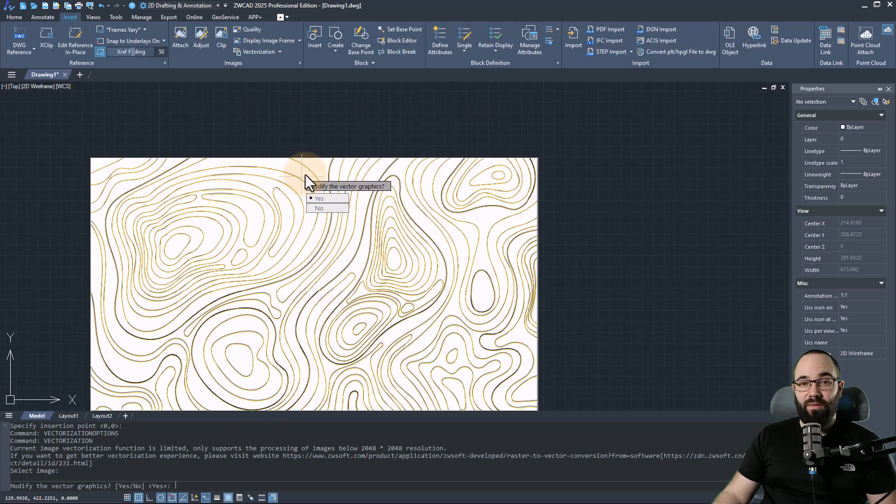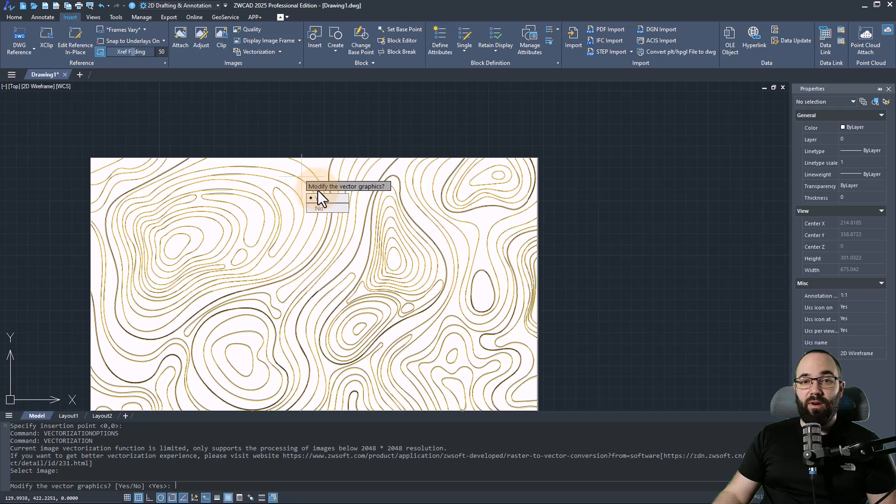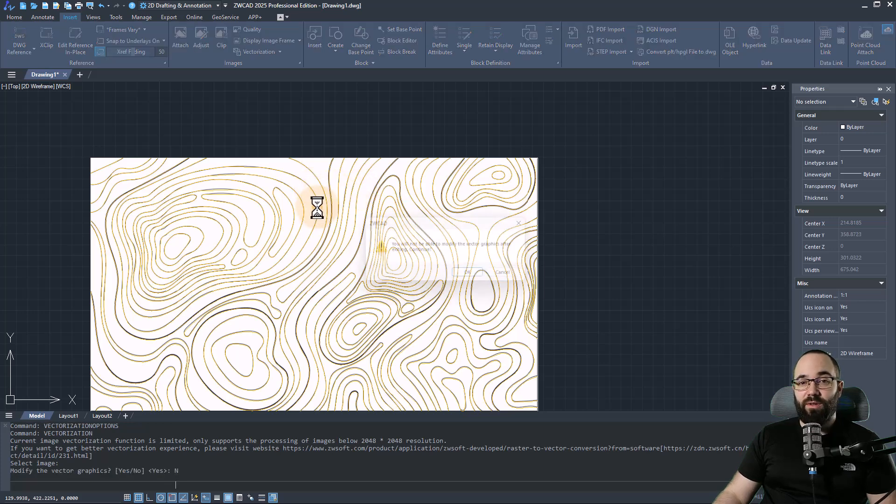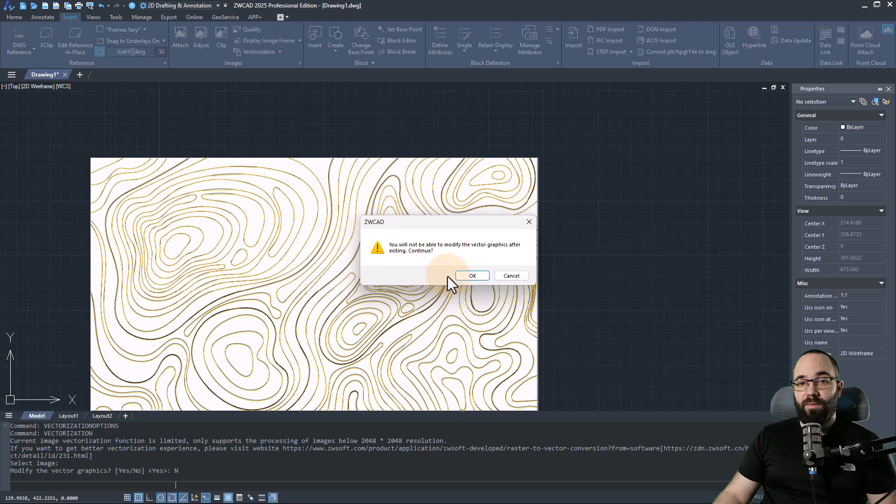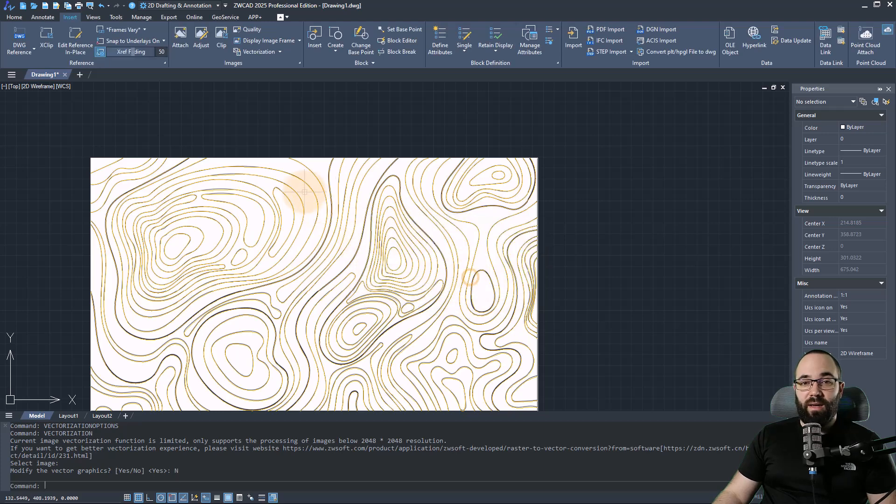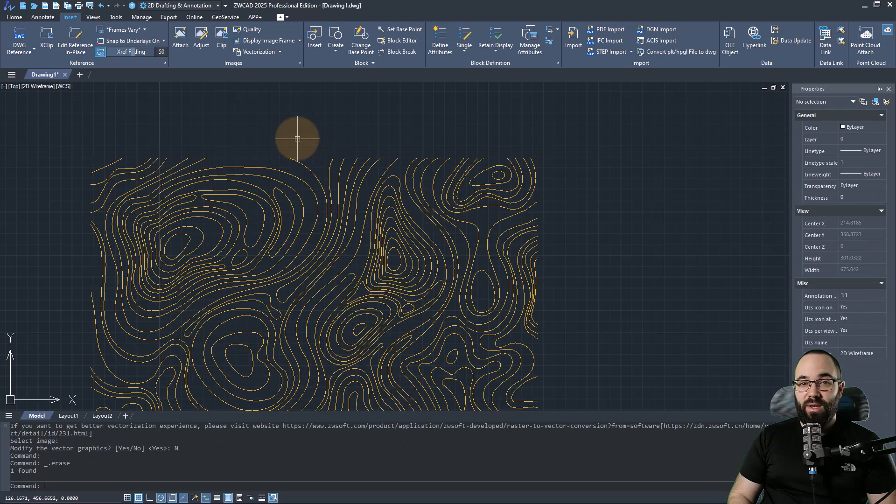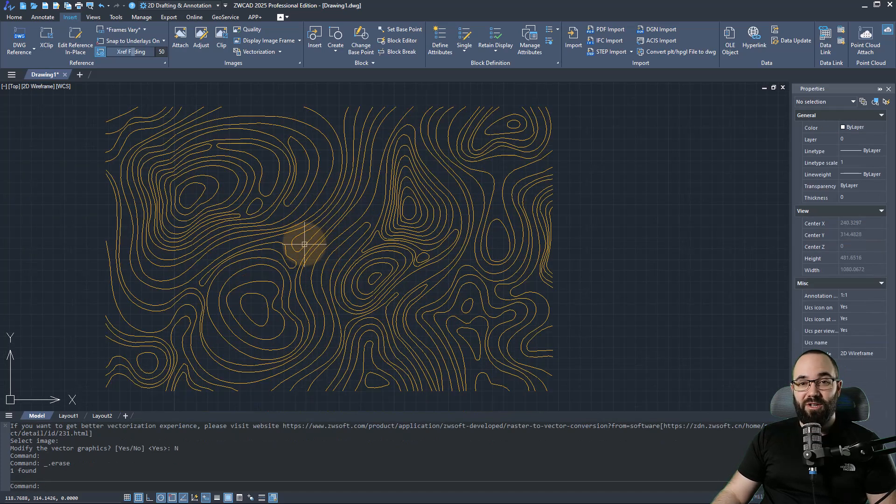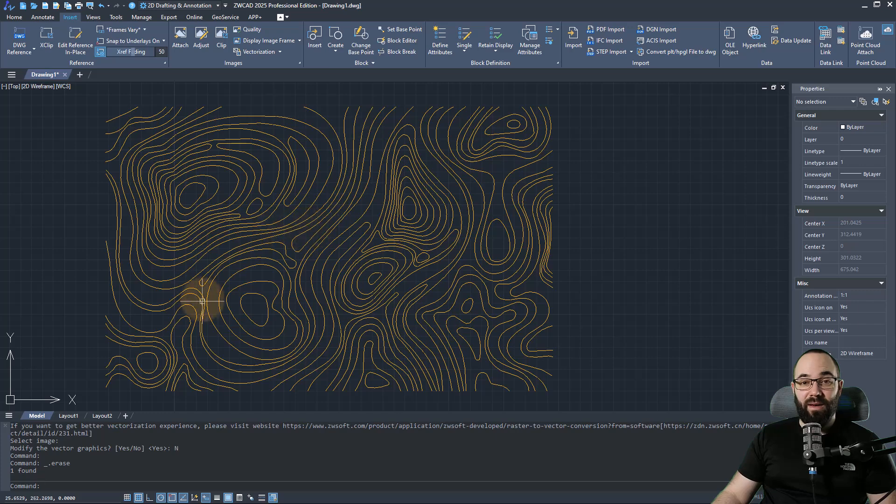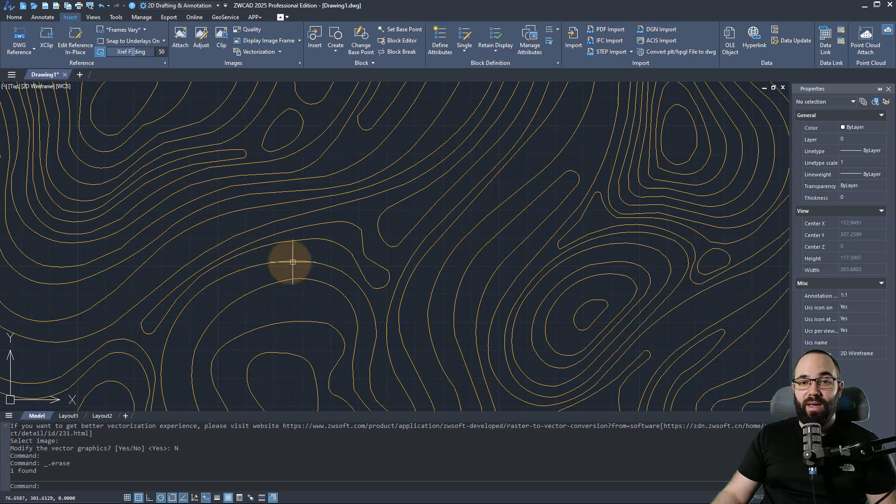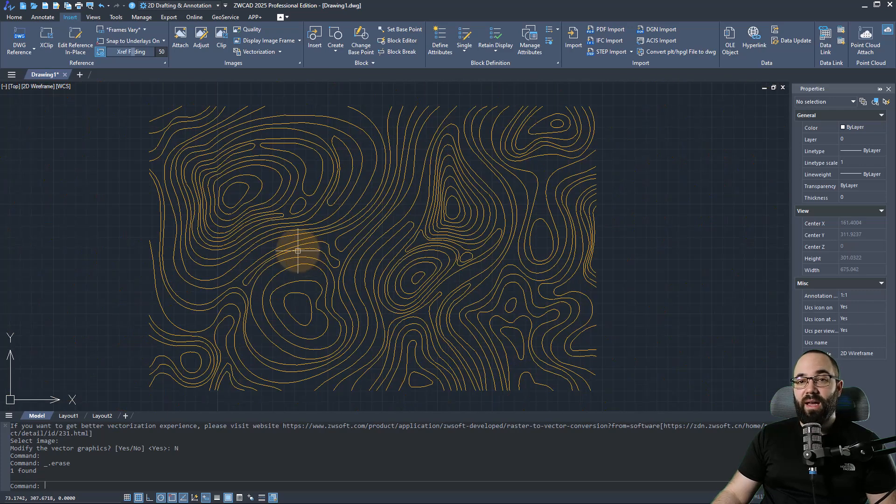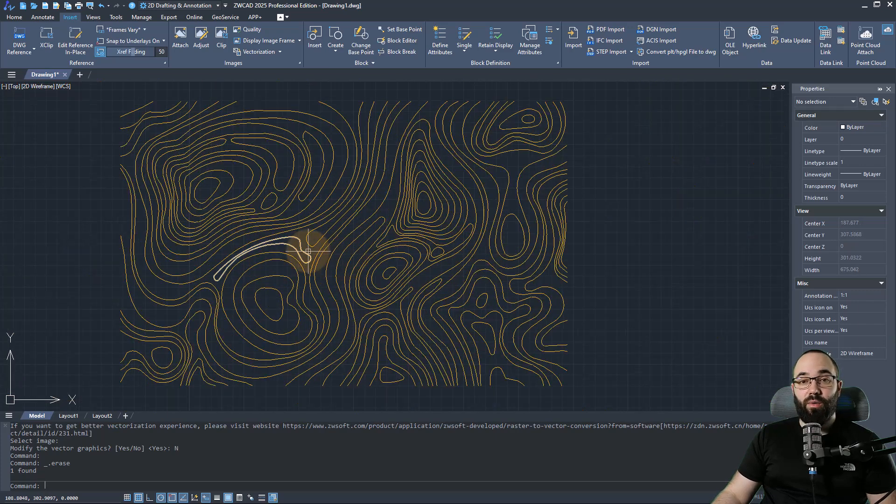Now here we have the question: do you want to modify the vector graphics? I'm just going to go with no, no need to do that. And then, yeah, let's continue. And now if I select this image, hit delete. There we go. So now, as you can see, this has been converted into a CAD format and it looks really, really good.